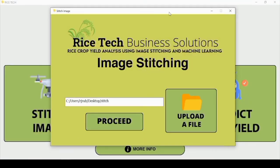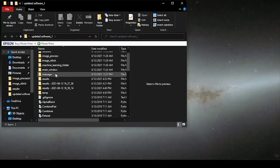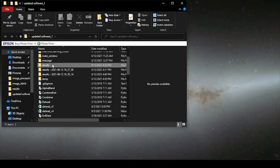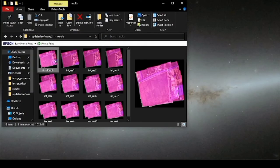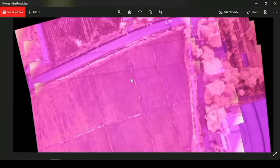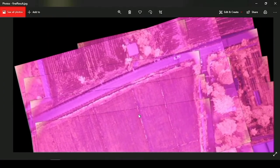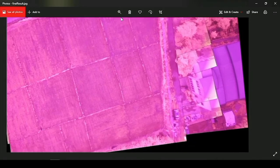It is now done stitching the image. We will view the result. The results are located here. As you can see, the JPEG is named Final Result. This is the stitched image of the farm.